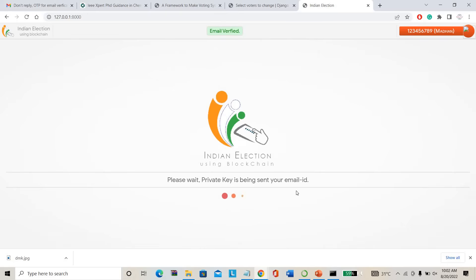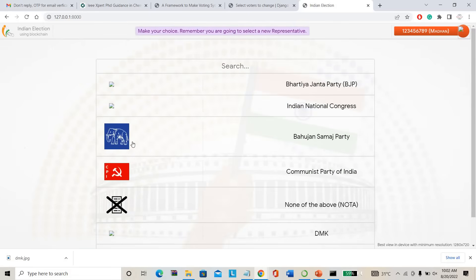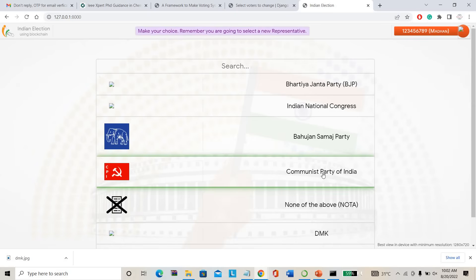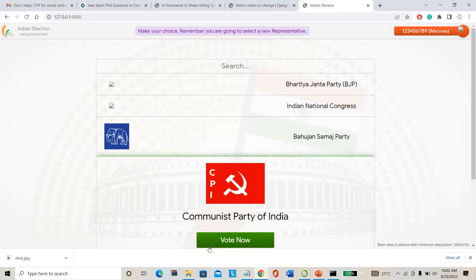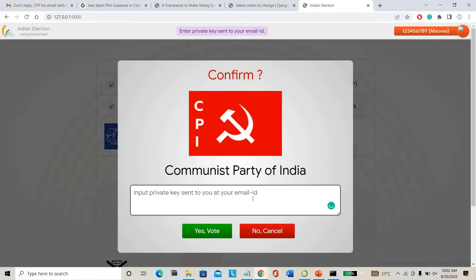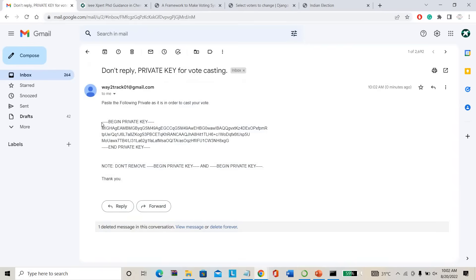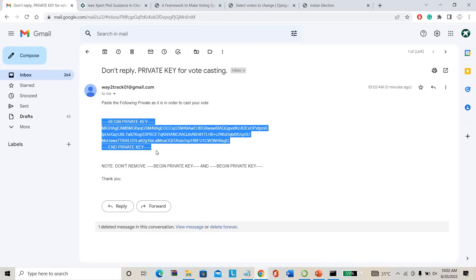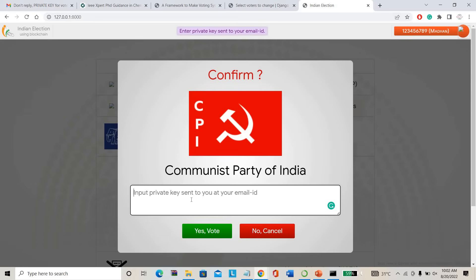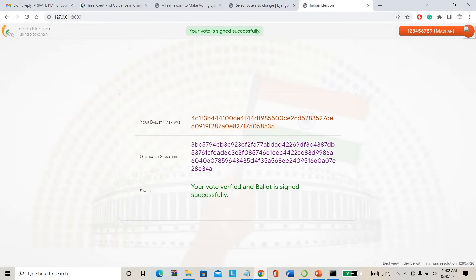Now I can cast the vote. I am clicking the voting button. It will show the political parties and everything. For example, I am choosing the Communist Party of India as my vote. Just I am clicking vote now. It says input your private key — some blockchain key will be sent to my email ID. I have to verify again whether it's me or not. The private key has been received. Just I have to copy this private key, paste it here, and cast the vote. Your vote has been signed successfully.